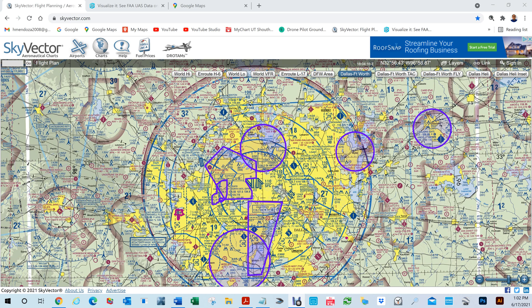Hello everyone, my name is Hector Mendoza. Earlier today I posted a video on how to plot a coordinate into your Sky Vector. Sky Vector is a very important program that we use to determine if we belong in a certain part of Dallas or if there's something going on in part of Dallas. Let me show you how to plot your coordinates real easy.